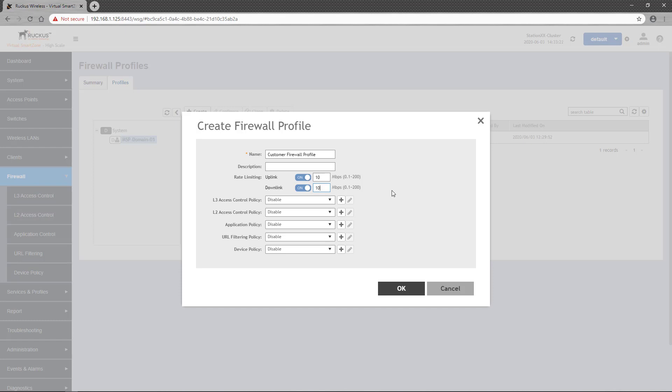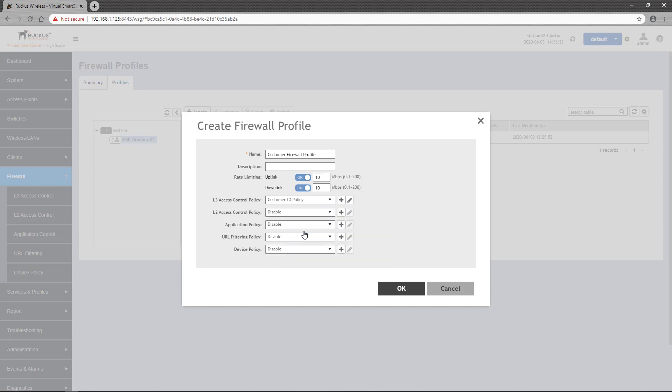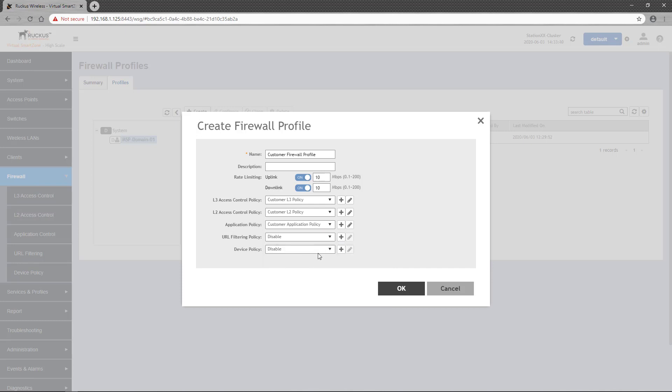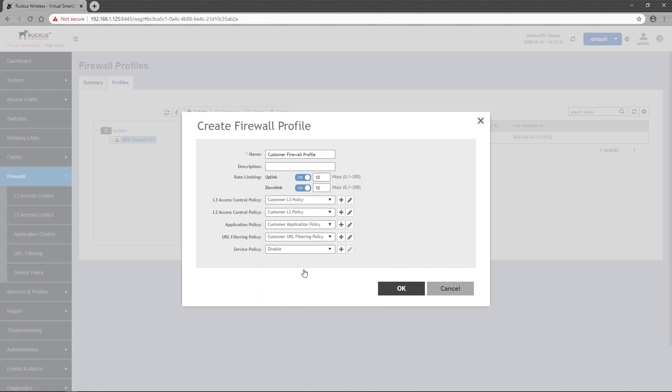Next, we select which policies we want to include in the firewall profile. You are allowed one policy of each of the five policy types: Layer 3 Access Control, Layer 2 Access Control, Application Policy, URL Filtering, and Device Policy.